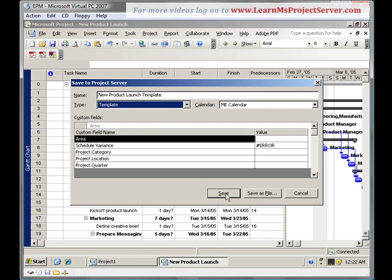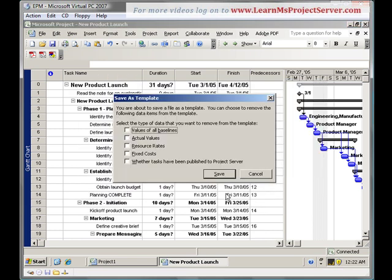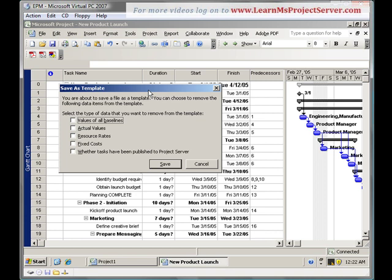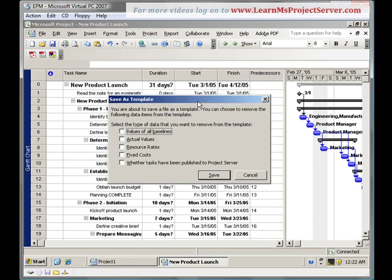Now, if I want to save this as a template, there's a small dialog box informing me that I am about to save a file as a template. You can choose to remove the following data items from the template. What are the type of information that I can remove for this template? I don't want the project managers to come up and do some house training stuff on this template. So, I can take off all those values that I don't need to be in the template. The type of information that I can take off from this template is the baselines, the values of all baselines, the actual values, the resource rates, the fixed costs, and the tasks that have been published to the product server. I can check this and say that I won't remove this from the template.